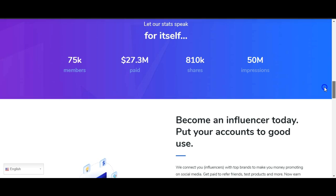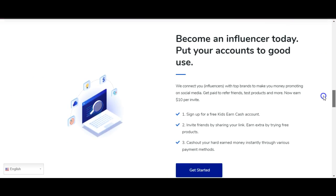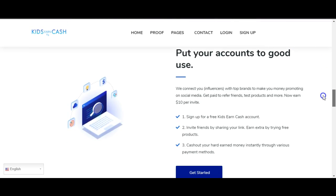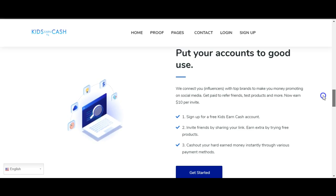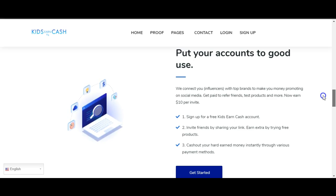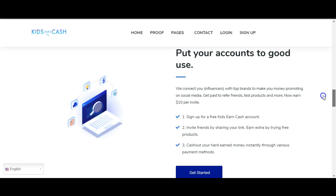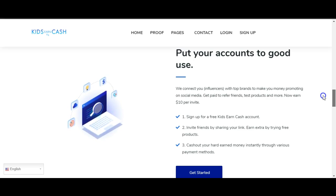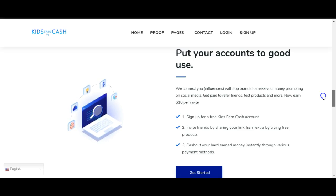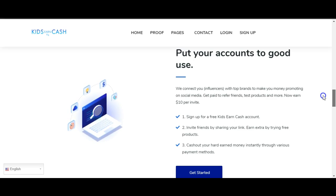Let's scroll down here. It says 'Let our stats speak for itself': 75k members, $27.3 million paid out, 810k shares, 50 million impressions. Become an influencer today. Put your accounts to good use. We connect you influencers with top brands to make you money promoting on social media. Get paid to refer friends, test products, and more.